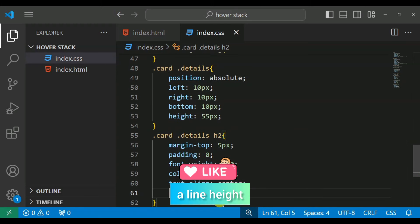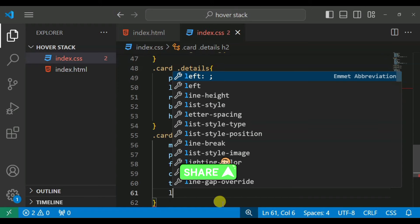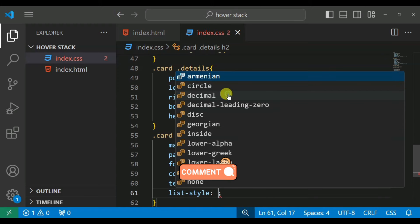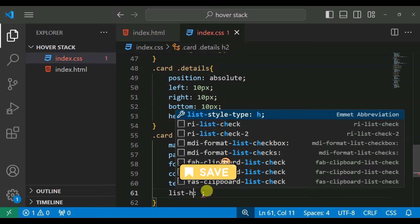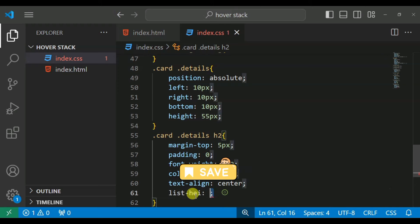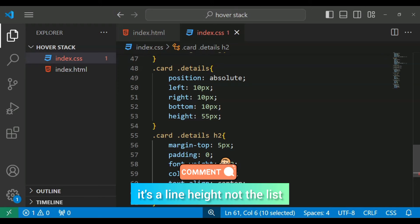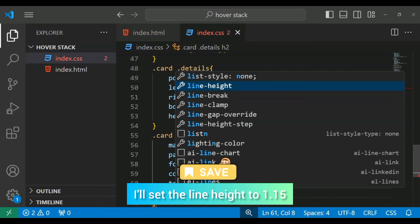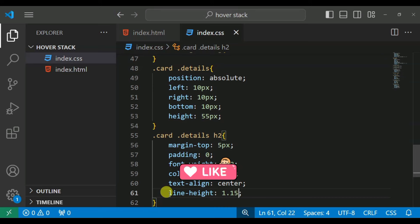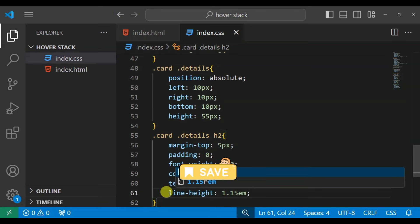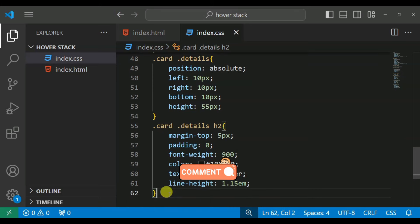Align, line height. We keep the number 1.0. I just required a line height. Sorry, it's a line height, not the list. Line height I keep the number 1.15 EM.